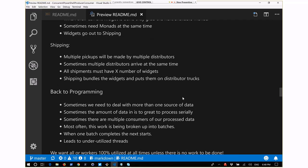The shipping side takes widgets off the widget line, pallets them, and puts them onto trucks for different distributors. Sometimes multiple distributors are there and we're loading multiple trucks. Sometimes not enough widgets to make a full pallet and we have to wait. This kind of processing is easy for humans but requires explicitly telling a computer exactly what to do in all those situations.